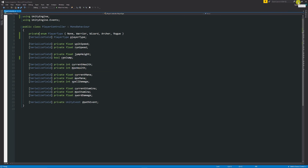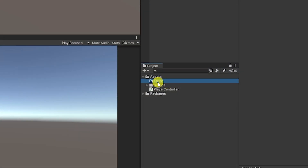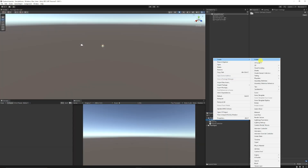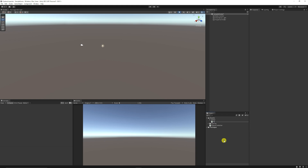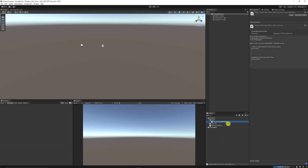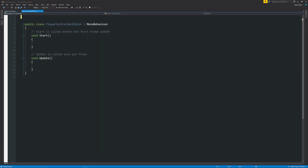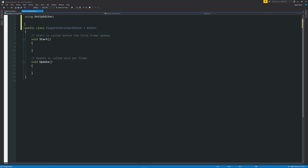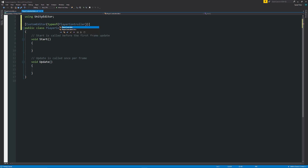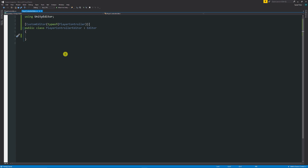To get started, make sure you've got an Editor folder in your assets. Right-click and create a new C# script — I'll call mine PlayerControllerEditor. Open that up, remove everything at the top, and add the namespace 'using UnityEditor'. The public class doesn't need to derive from MonoBehaviour anymore — this is an editor script. Above the class, write two square brackets, then 'CustomEditor', open brackets, write 'typeof', and in another set of brackets write the script whose inspector you want to change.